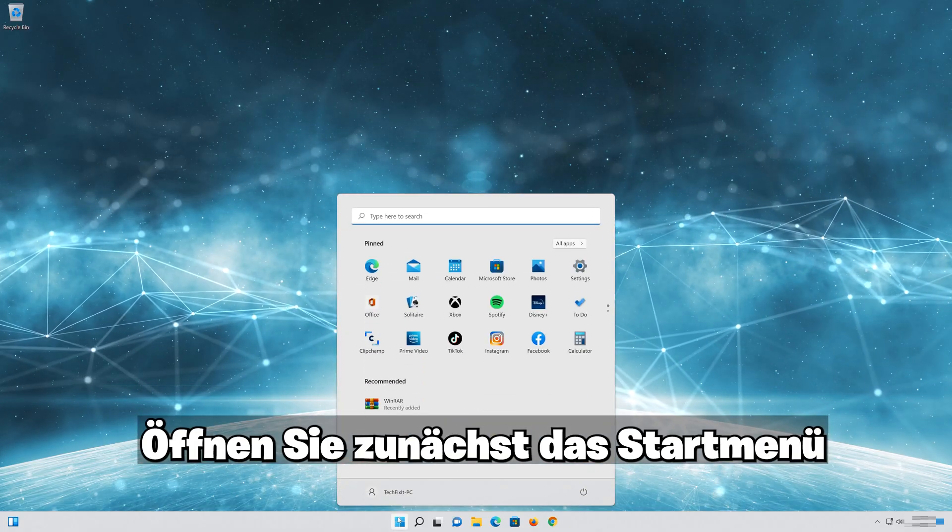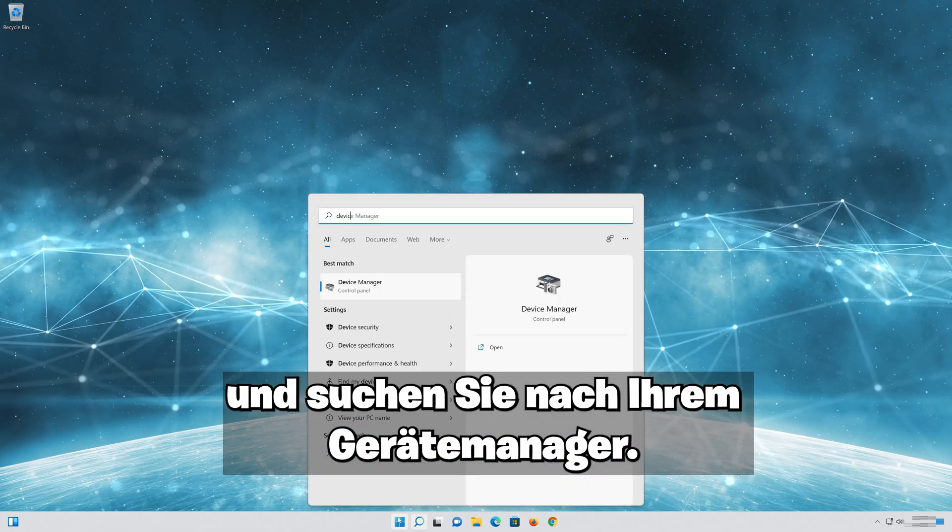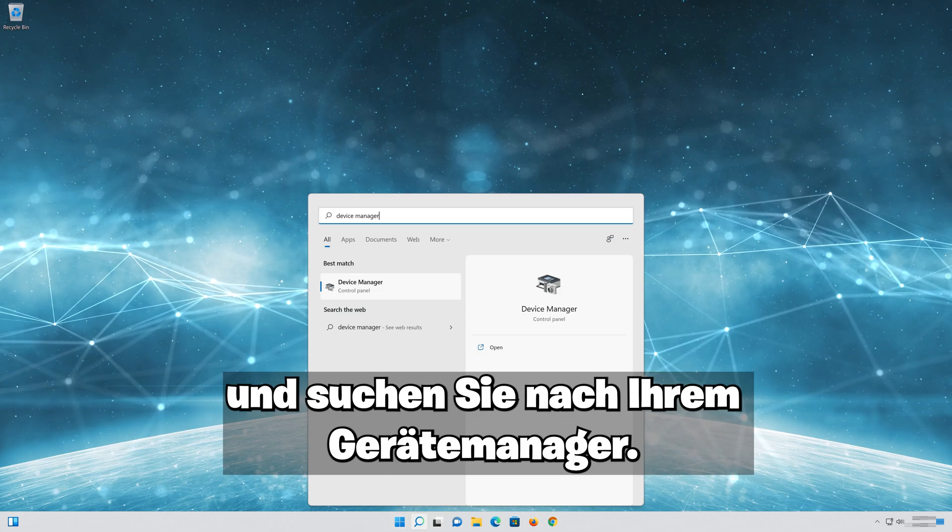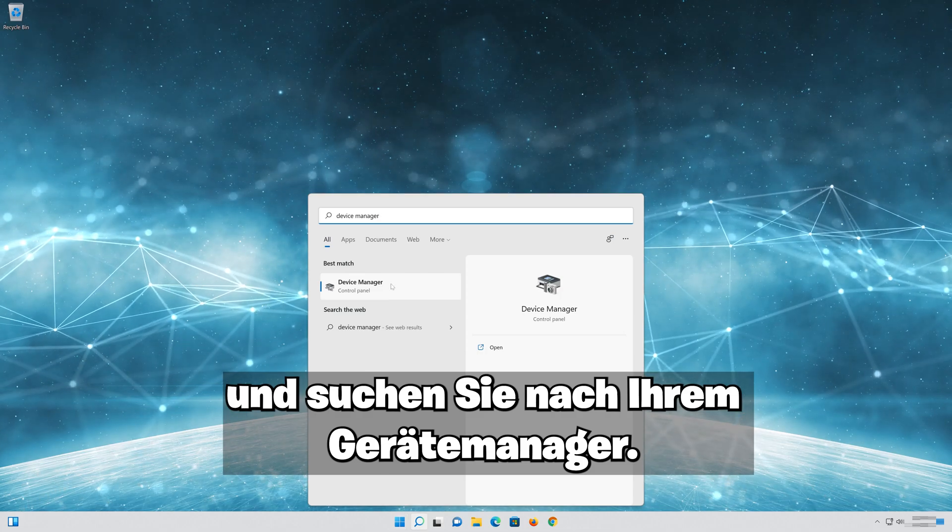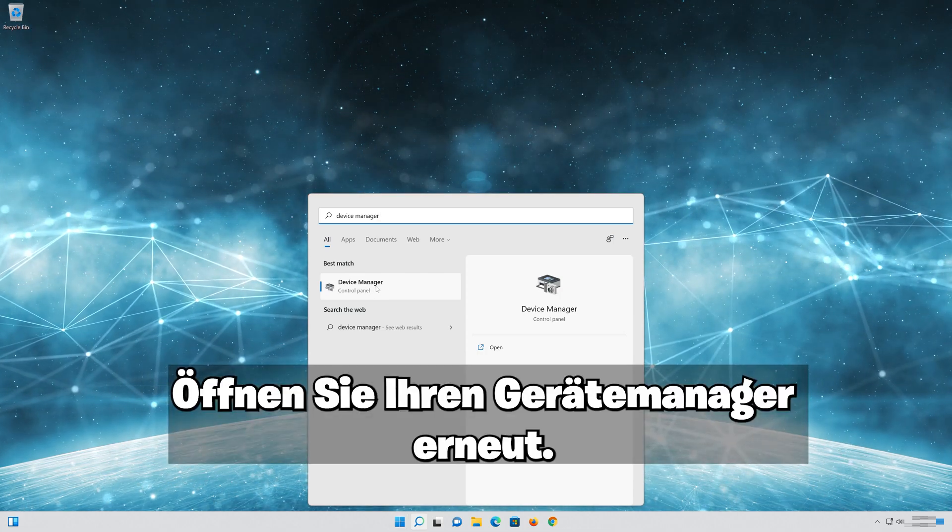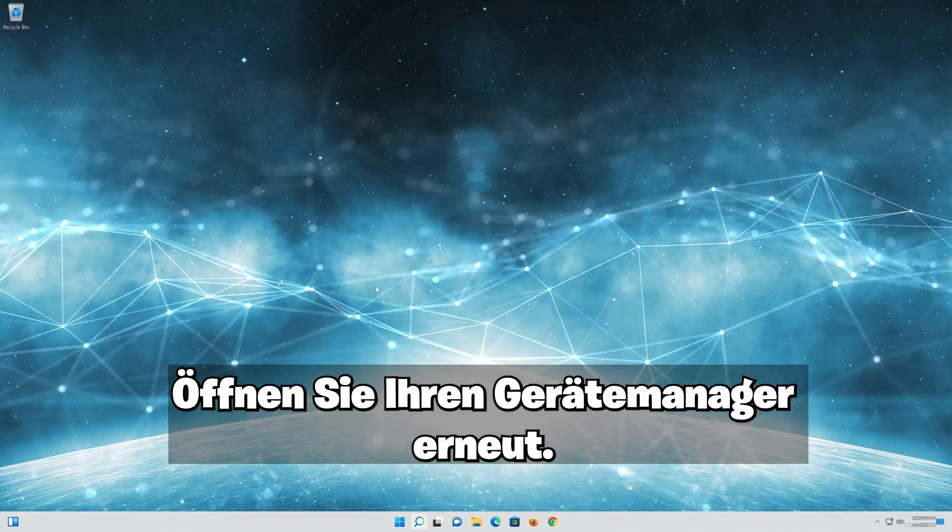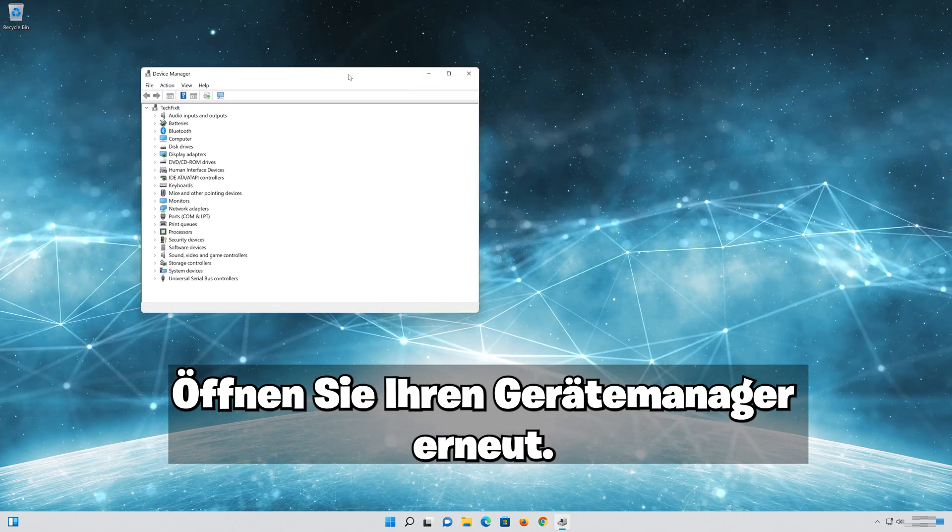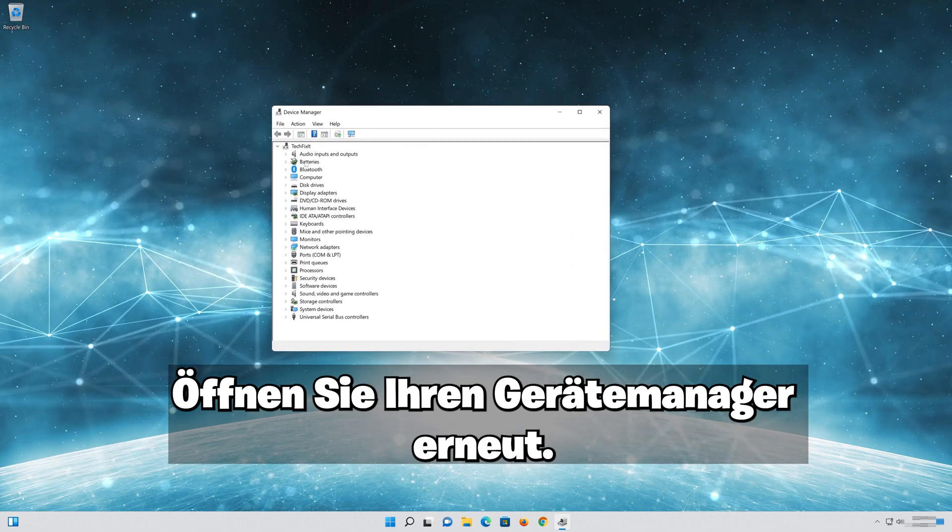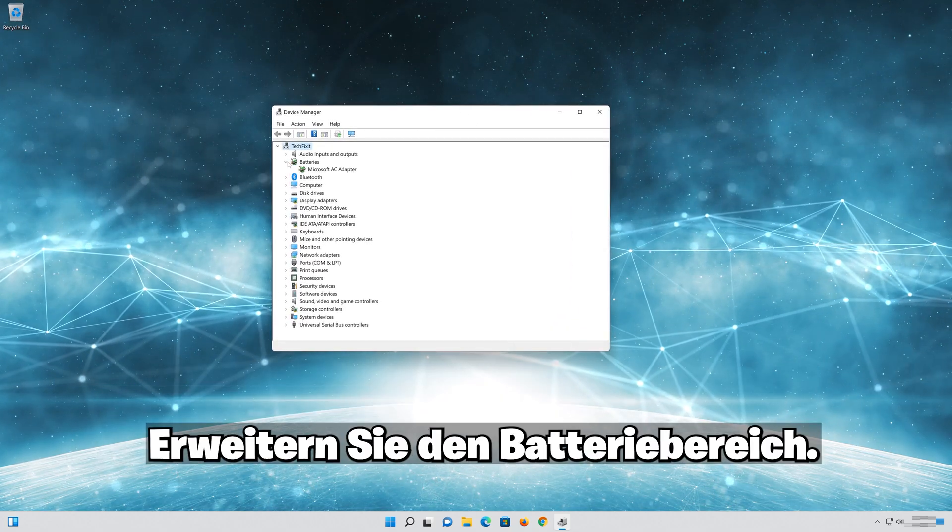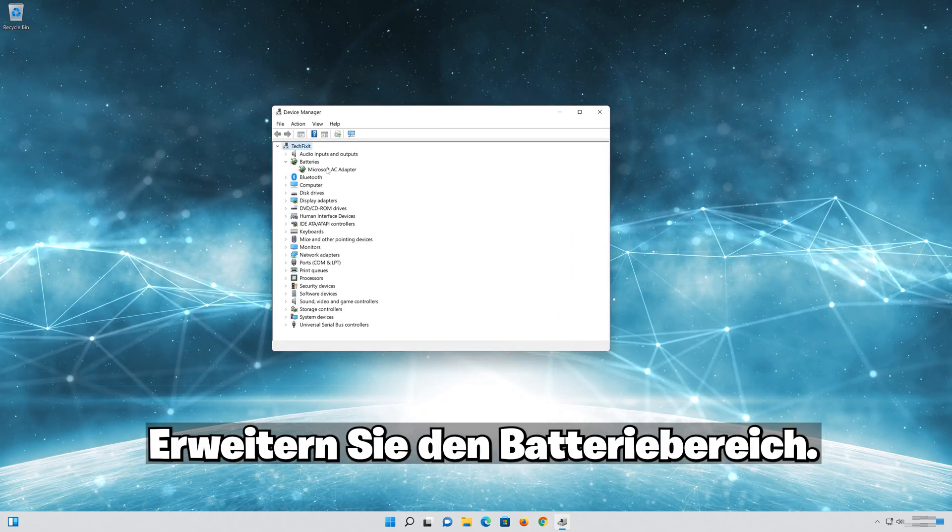First open the Start menu and search for your Device Manager. Open your Device Manager again. Expand the Batteries section.